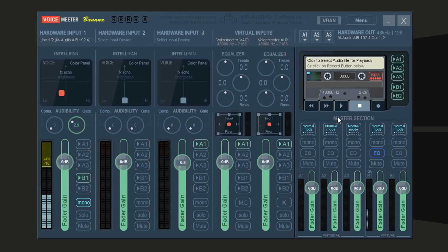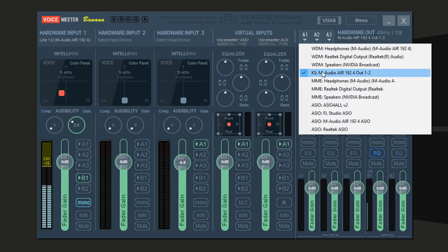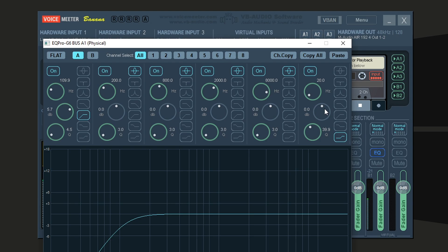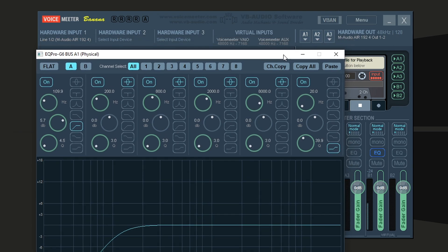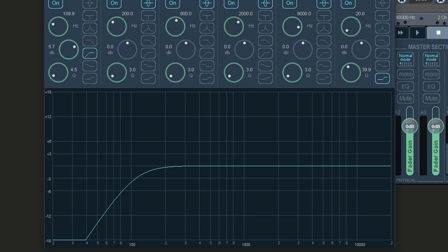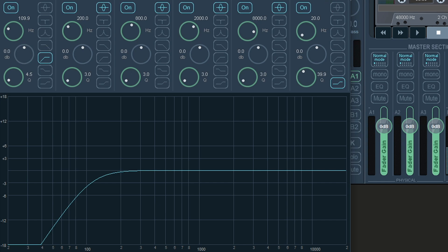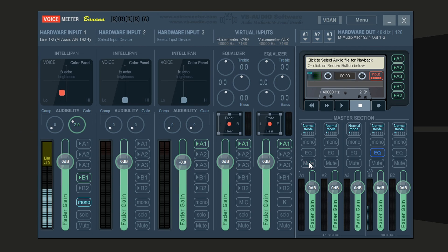Now we'll focus on the Master section of Voicemeeter — specifically the first bar of the Physical section. This controls your speaker effects, tied to A1 where you chose your speakers. If you right-click the EQ here, you get a full in-depth equalization chart. If you're unfamiliar with frequencies, you'd need another resource — but once you learn it, you can make your mic sound even better. You also have a Mute button and mode options — I keep it on Normal — plus a Mono converter to keep the same sound on both speakers.